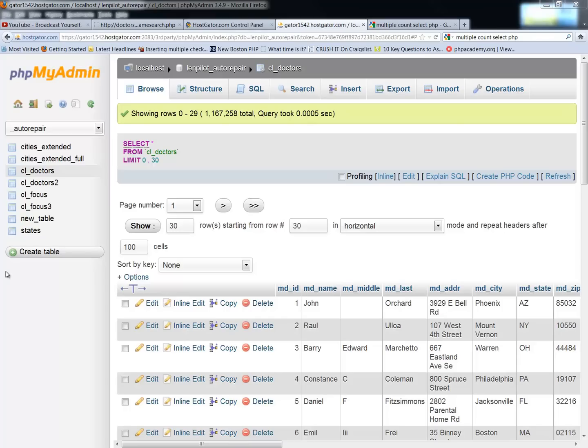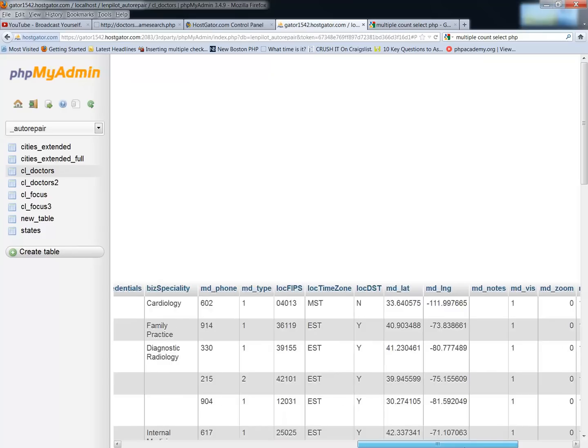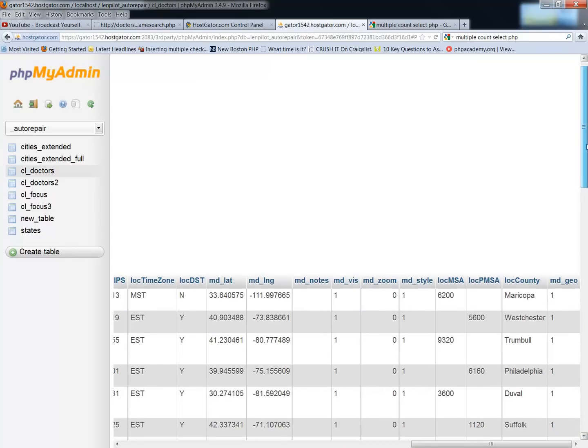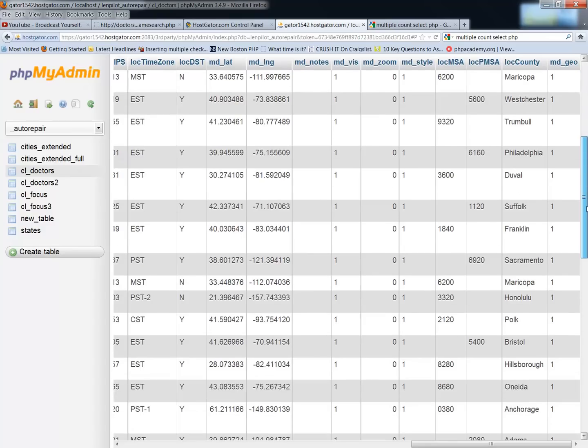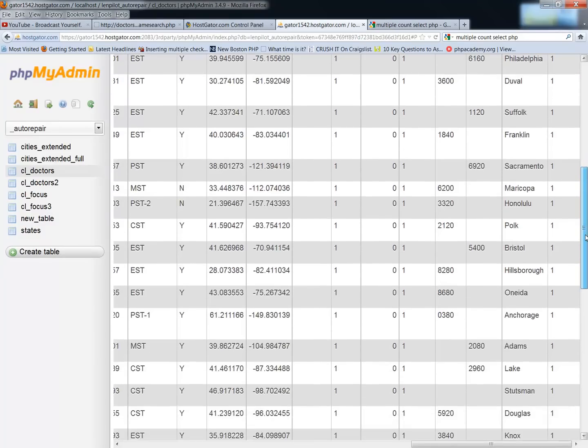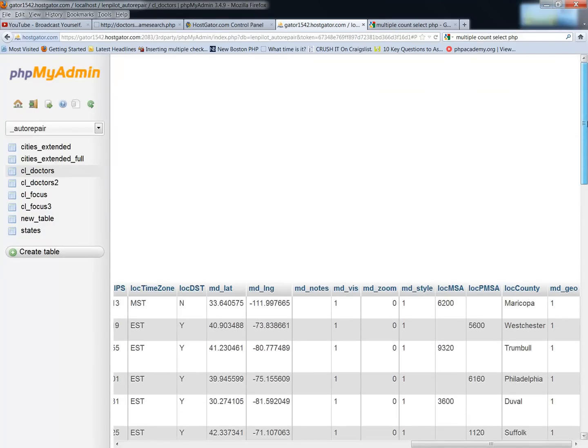Hi, this is a short video about getting counts from rows in your database. I have a database that has 1.16 million doctors in it, and I am geocoding this database using Google's mapping geocode system, which allows me to geocode 15,000 a day.